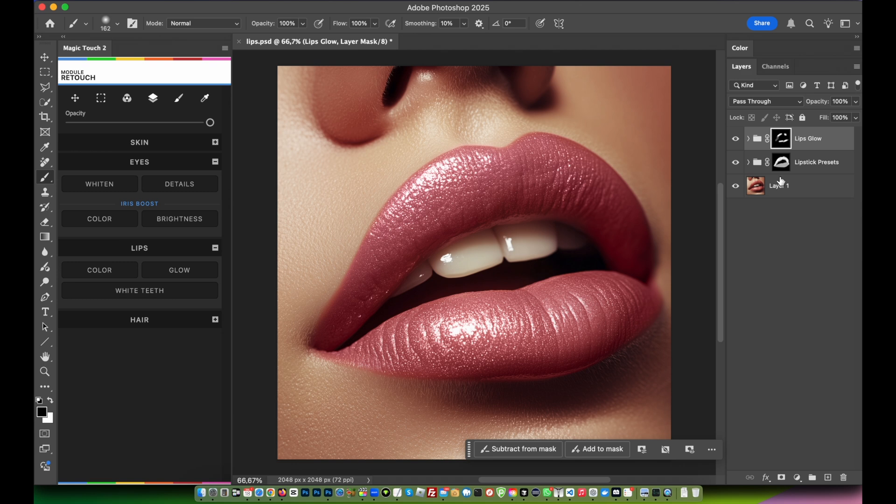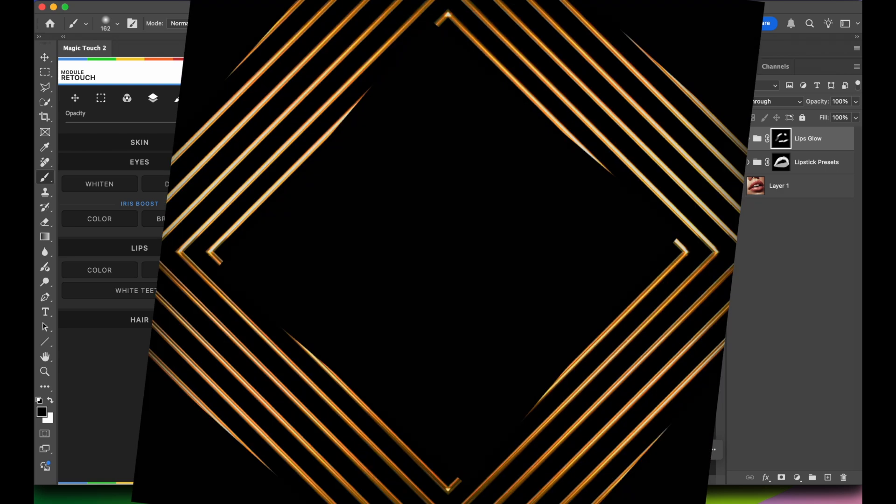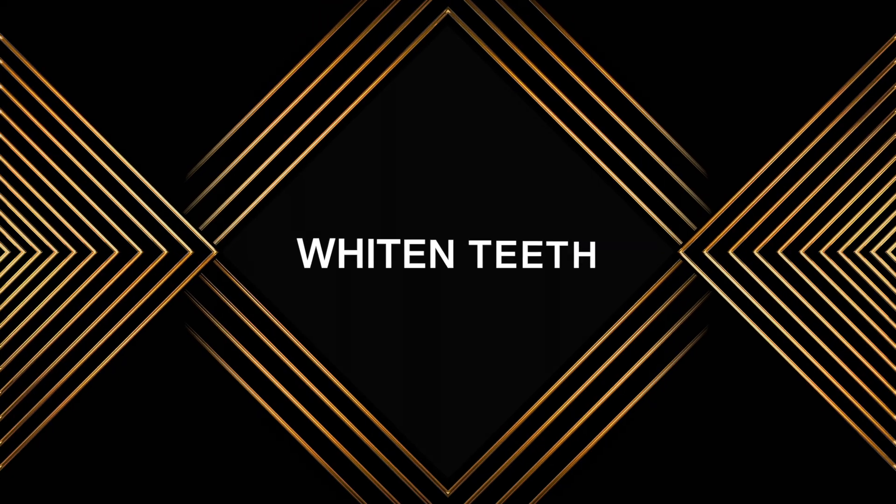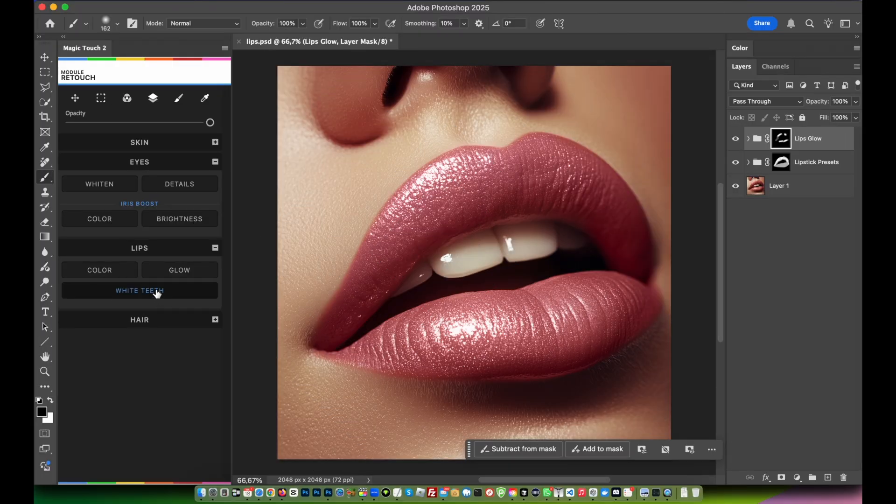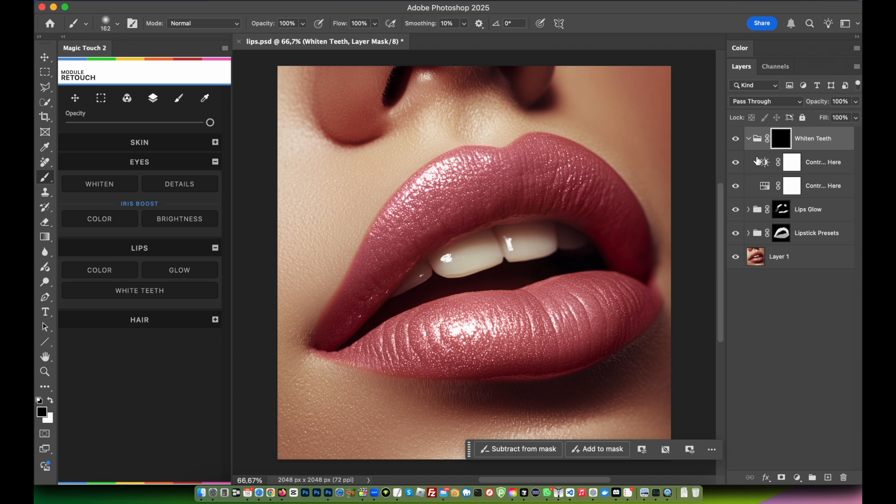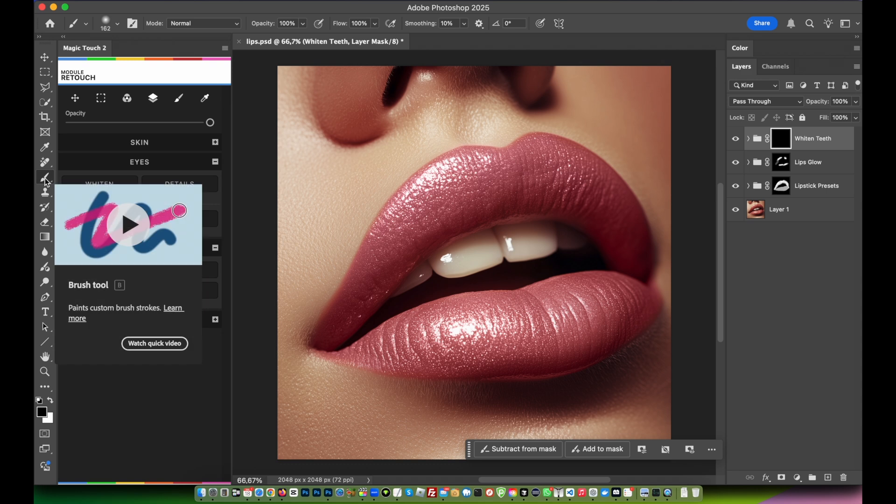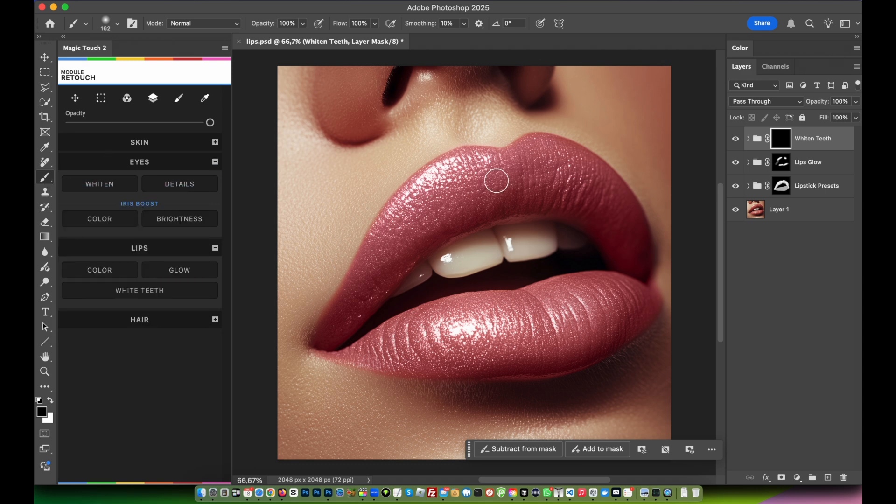In case you need or you feel like you need to whiten a little bit the teeth, just press on the white teeth button. As always, this is the layer you have. You can select the mask, select your brush tool with a white foreground color and with low opacity.